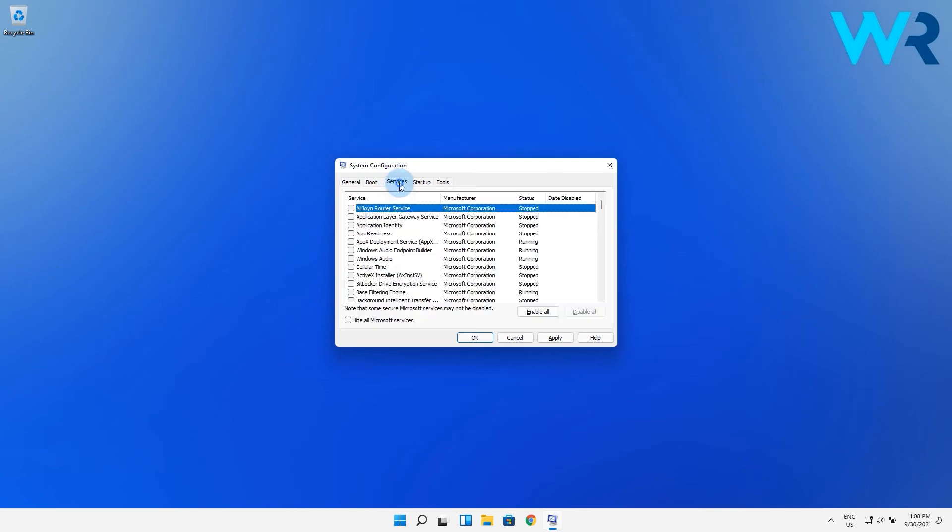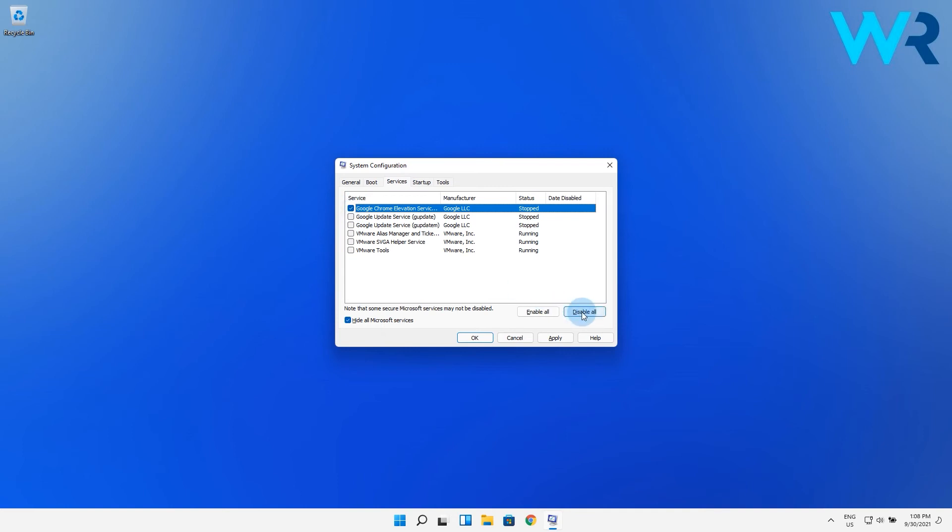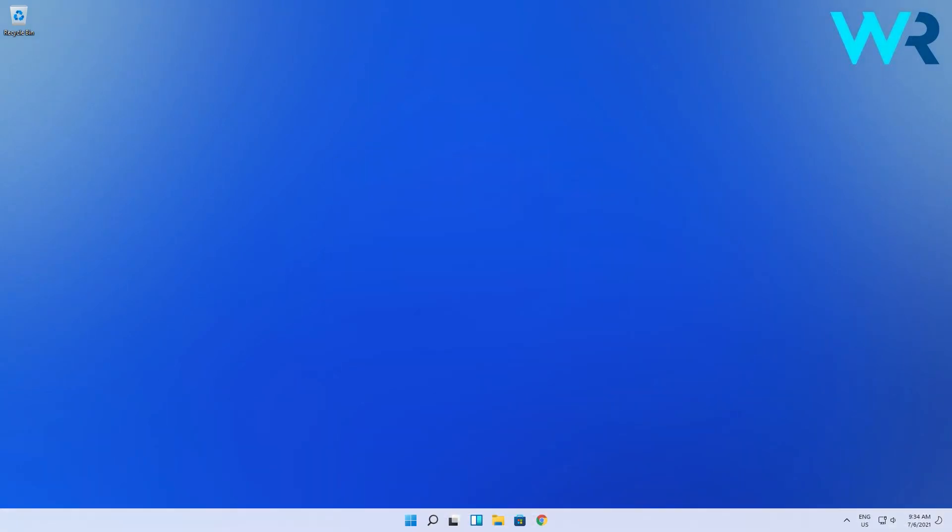Now go to the Services tab and check the Hide All Microsoft Services box, then click on Disable All from the right side. Now click Apply and OK, then restart your PC.